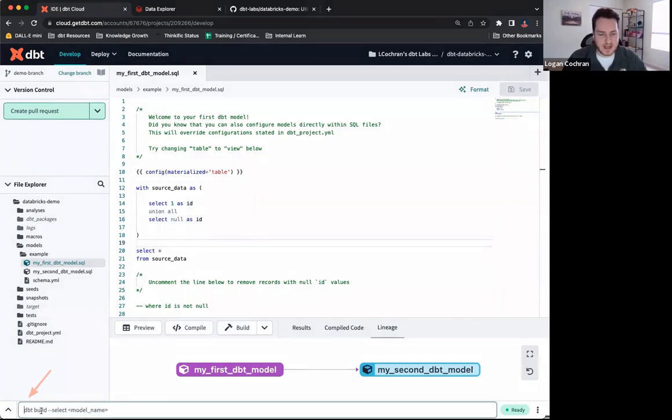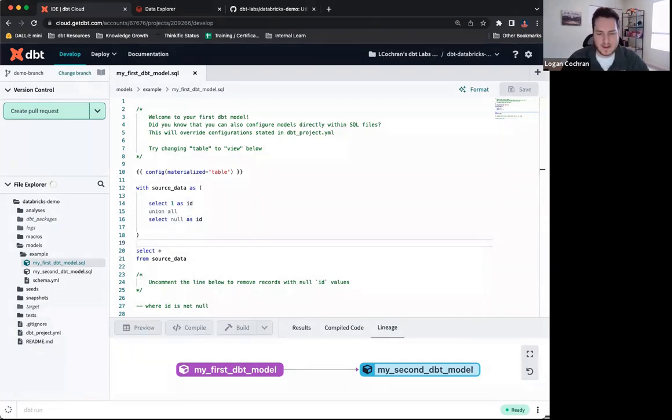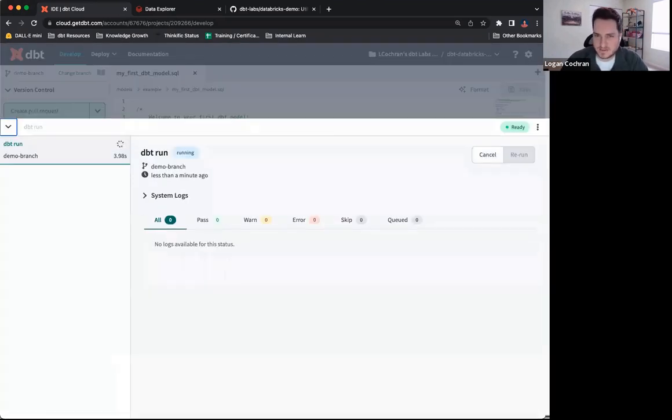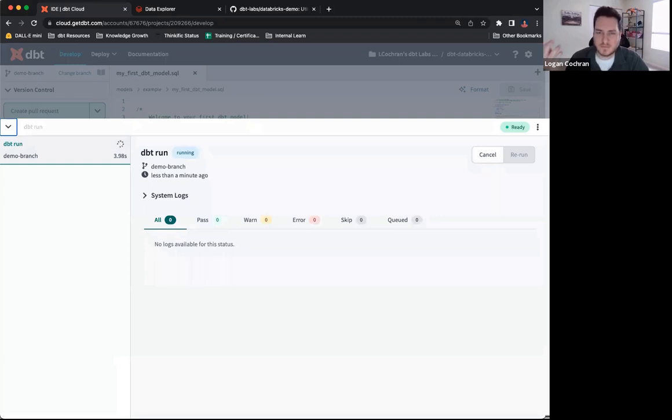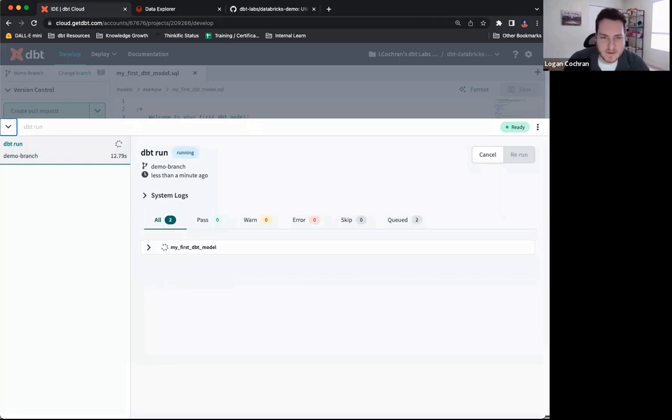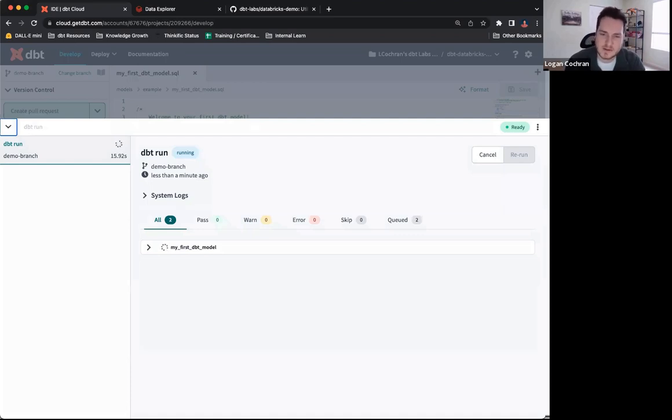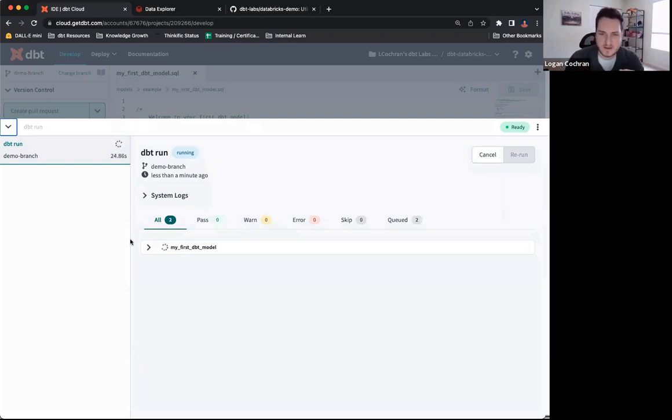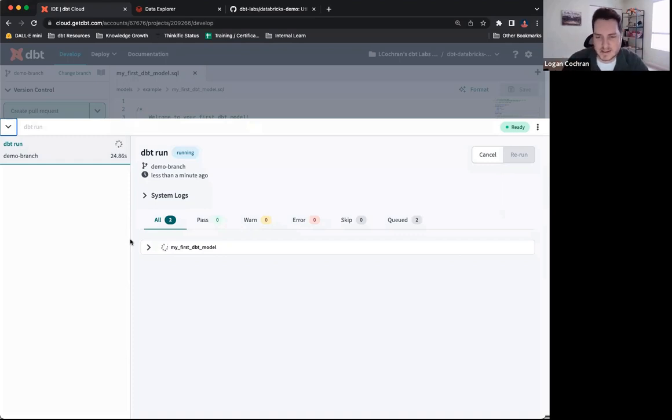To get things started, I'm going to do a dbt run. At this point, it's important to remind you that dbt is not housing data for us. It's simply connecting to our data platform, which in this case is Databricks, and it's running queries against that. It's helping Databricks build different views and tables out and make sure that these new models that I've built inside of dbt cloud also exist inside of my data platform. When I do dbt run, it's essentially taking the code that I've compiled inside of cloud and sending it over to Databricks to ensure that these views are built as well.